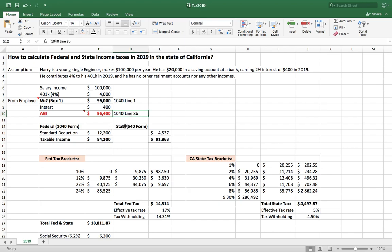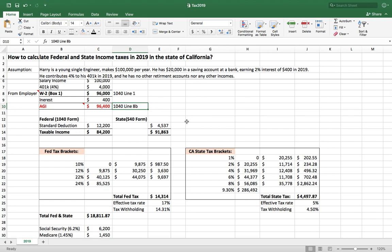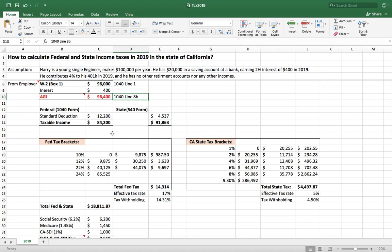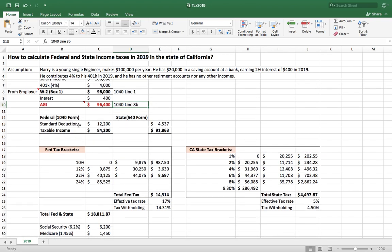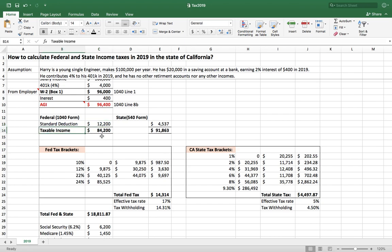Once you figure out the AGI, you calculate the federal taxable income. The IRS gives a single filer a standard deduction of $12,200. Assuming Henry takes the standard deduction, you subtract $12,200 from his AGI. This gives you a federal taxable income of $84,200.